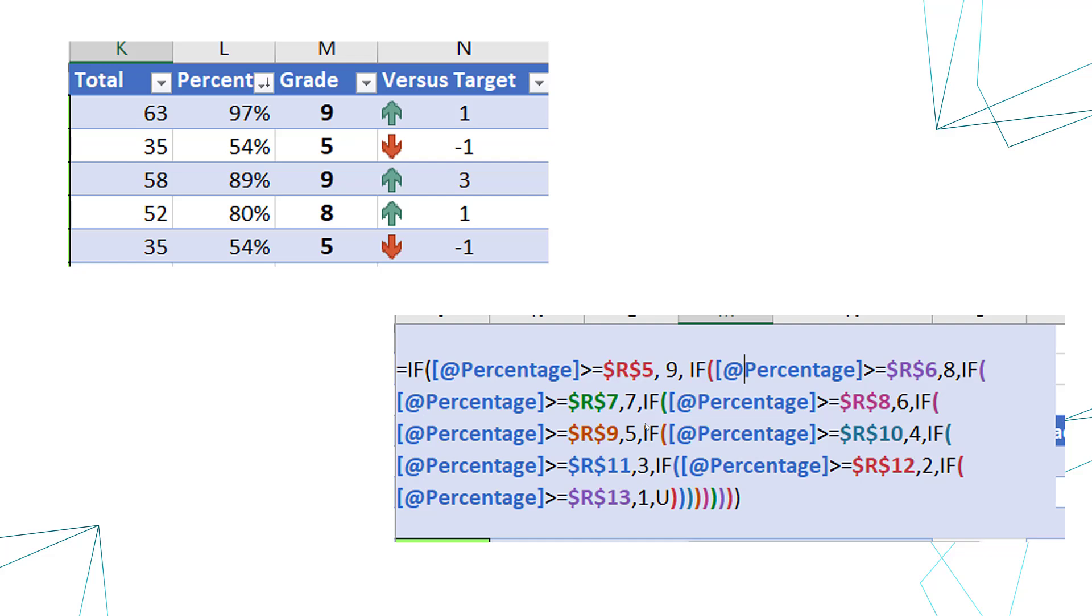Now this formula actually is using one function called IF. IF is how we can make decisions and we're using it a few times in this formula. Now this took a while to write, but I press enter and it gives me the grade. So I don't have to grade my year 10 pupils myself. I can use a function that does it for me.